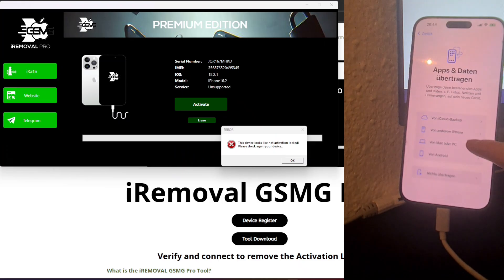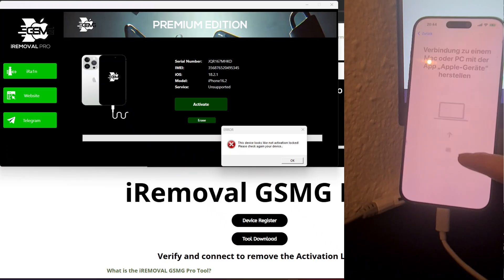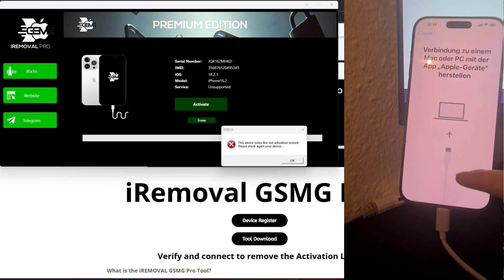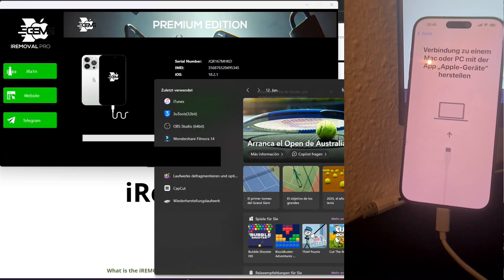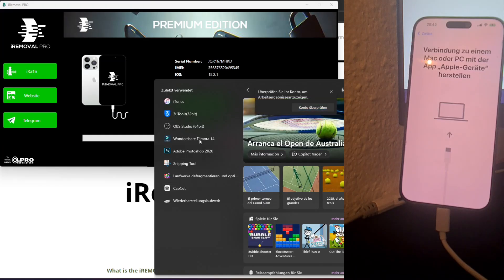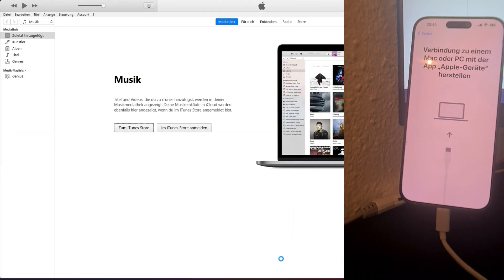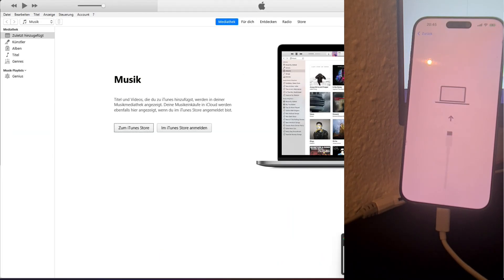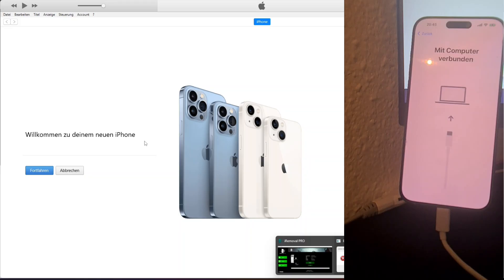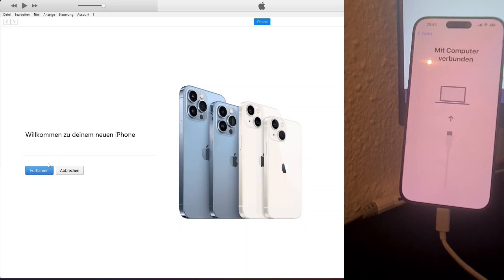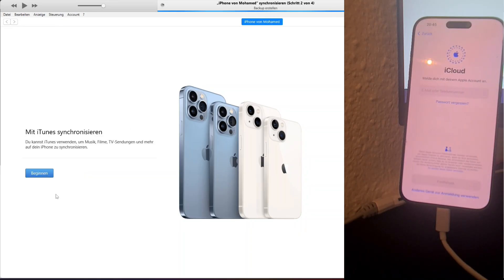Alternatively, you can restore the iPhone using a Mac or PC. To do this, connect the iPhone to your computer, open Finder if you're using a Mac with macOS Catalina or later, or iTunes if you're on an older Mac or a Windows PC. Select your iPhone, choose the restore option, and select the desired backup file stored on your computer.